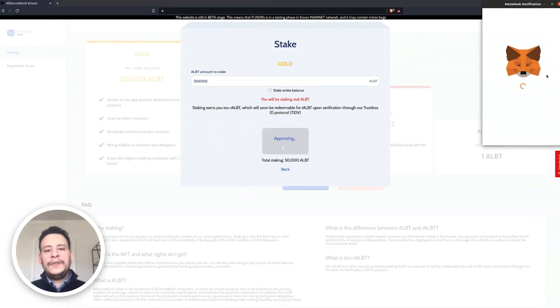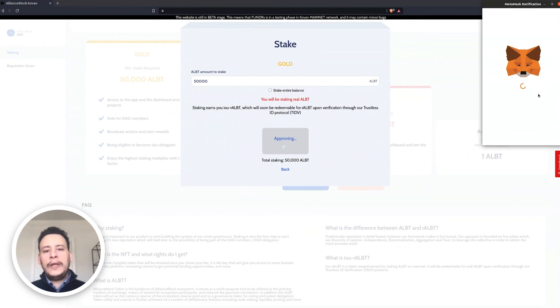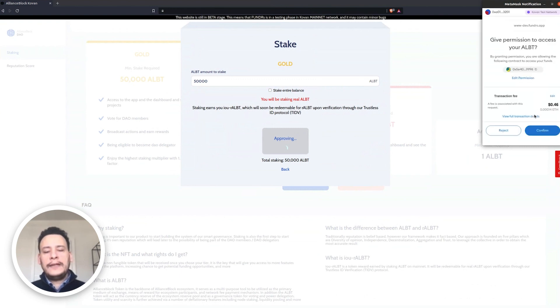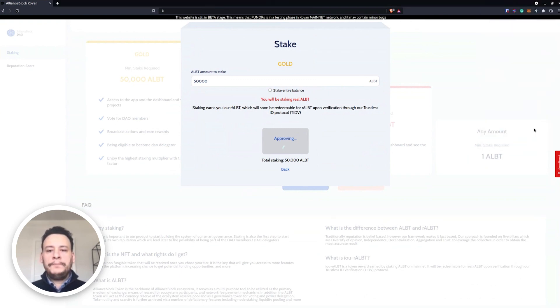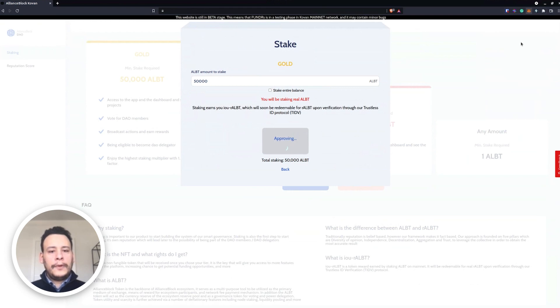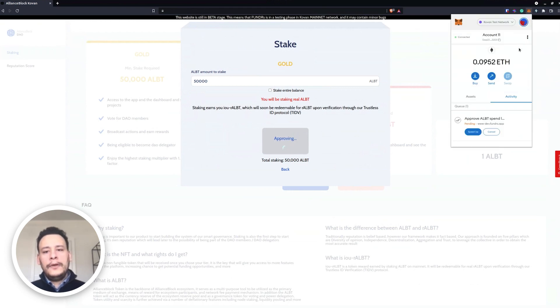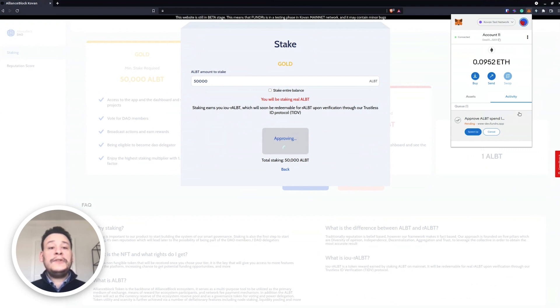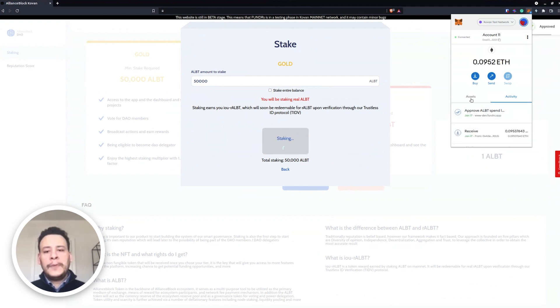Once we stake, of course we need to approve like as usual. I guess everyone knows about this. You confirm, and then once it's approved, it will take a little bit of time of course. So this is on Ethereum again. Now it's approved.